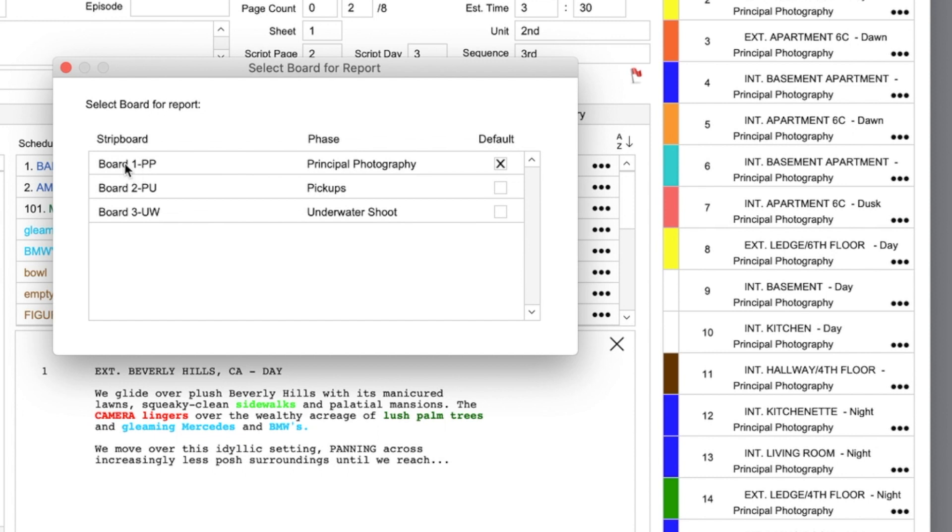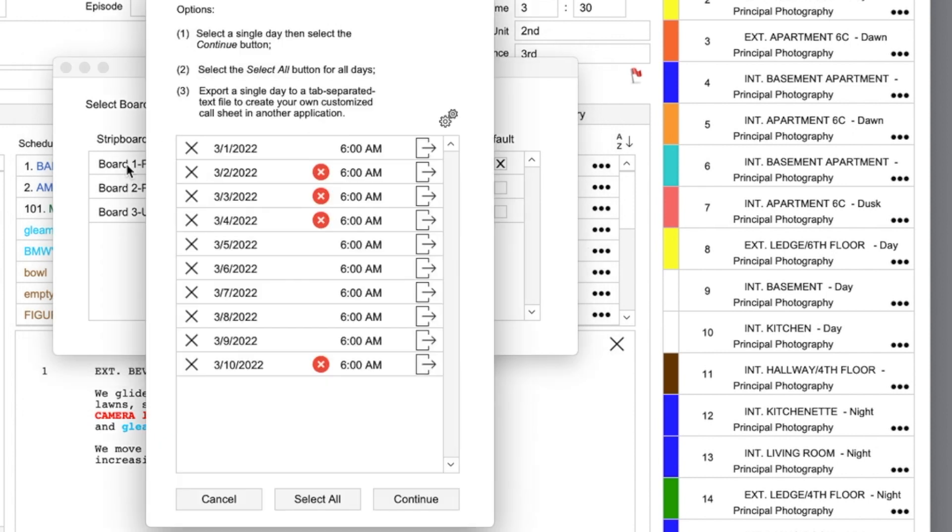I'll select only one day, as call sheets are usually printed for one day. In this case, you want to select this button here, the Export button.